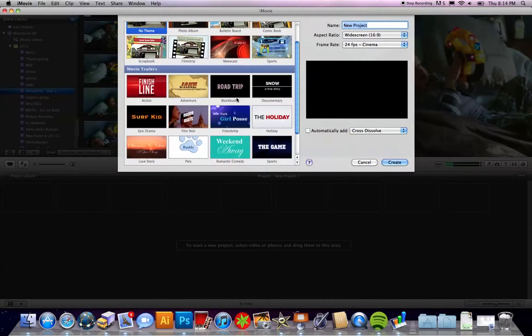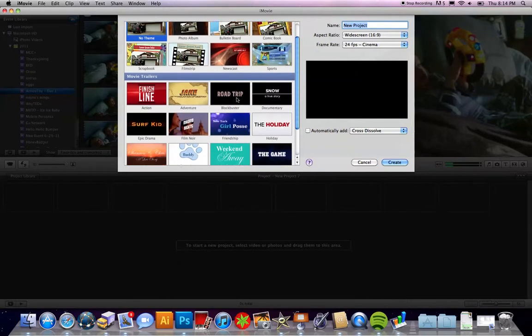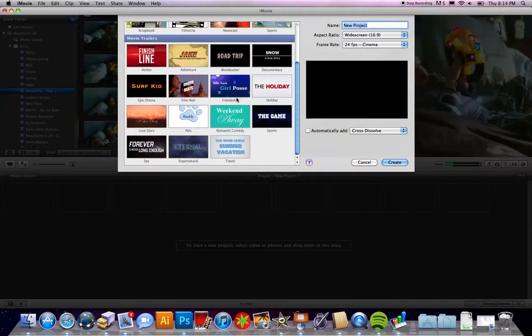At the bottom of your project theme options are the movie trailers. They all have a specific name to them because they all have a certain layout. The layout, timing — everything is all done for you and you just kind of throw in the clips.